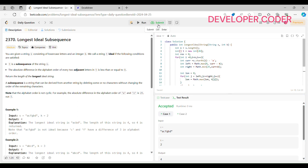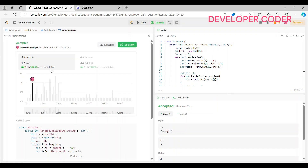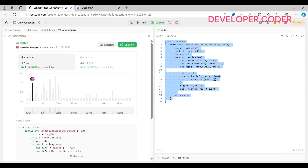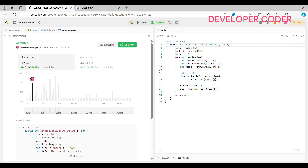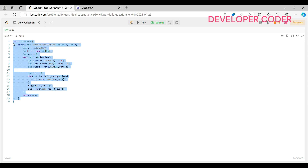Running the code, all test cases are accepted. Submitting the solution — it is accepted and beats 97% of users with Java. I hope you guys are able to understand today's problem. If you still have any doubts, please feel free to ask in the comment section. Keep coding and keep practicing — see you in the next video. Don't forget to like, share, and subscribe!